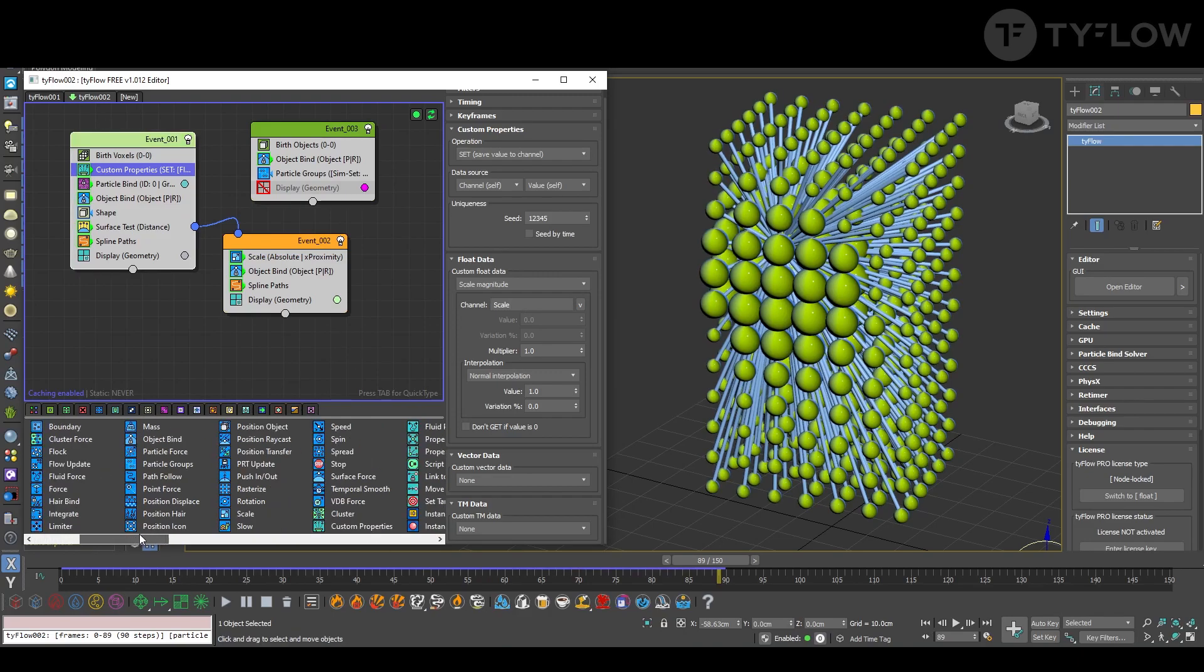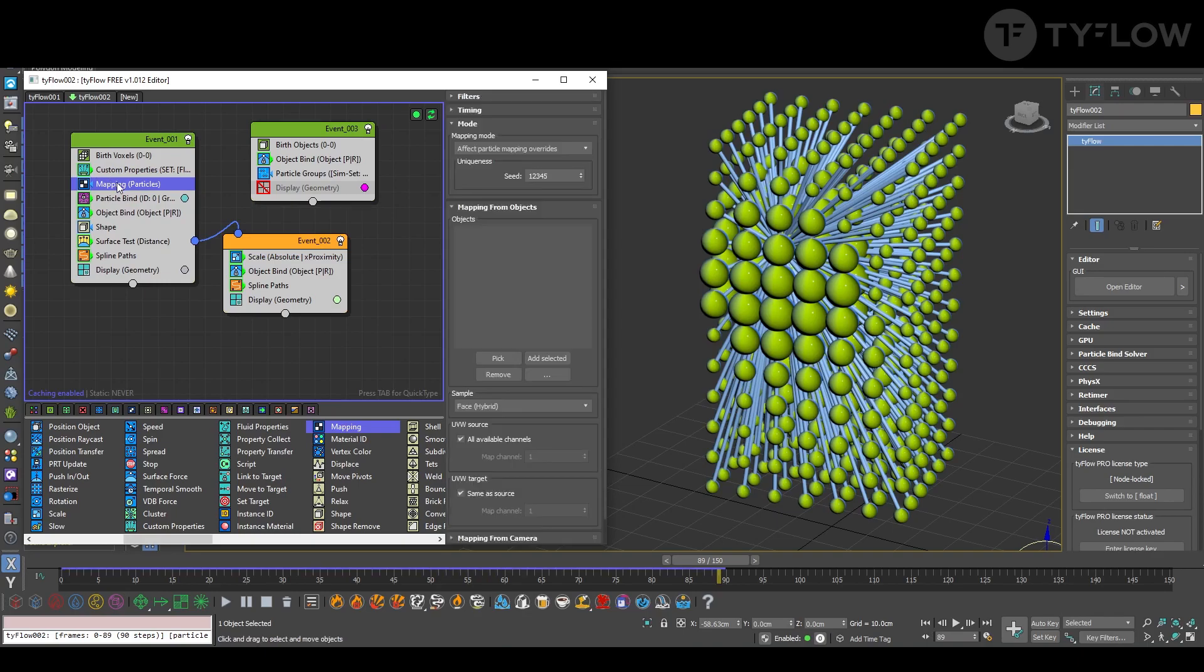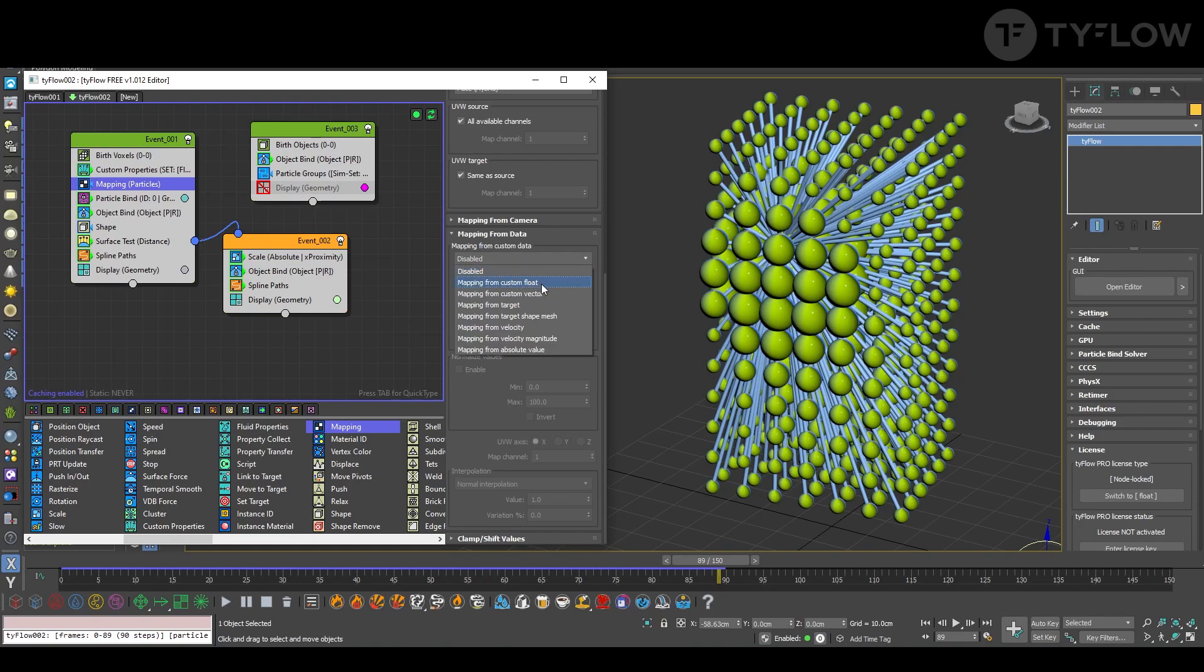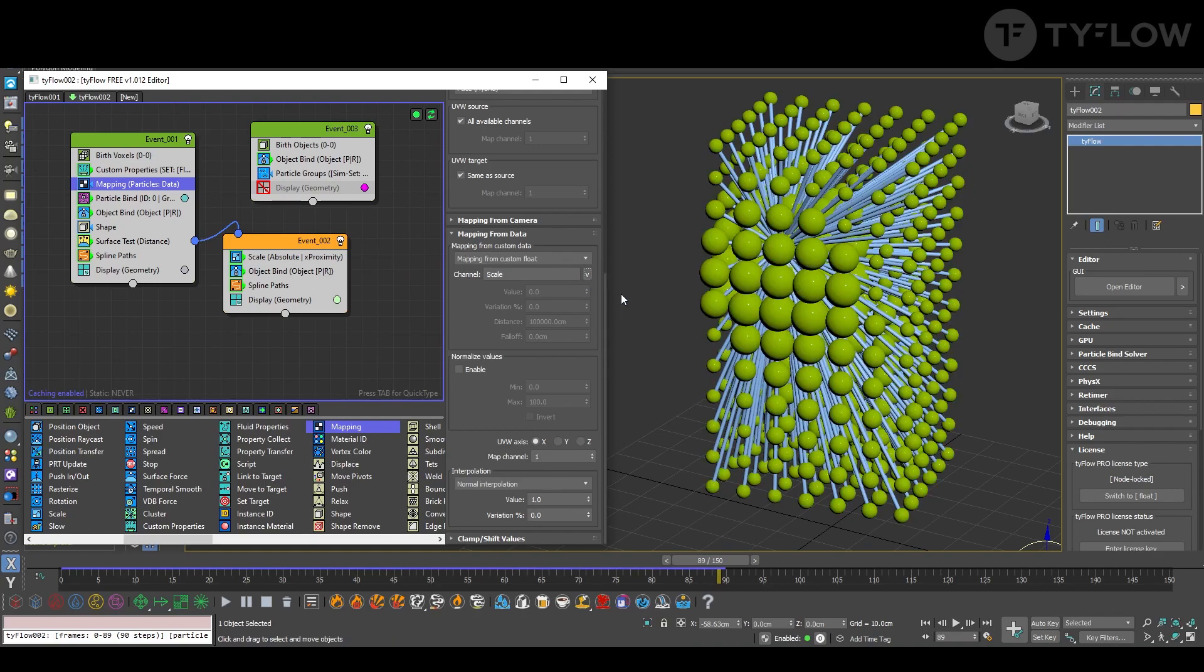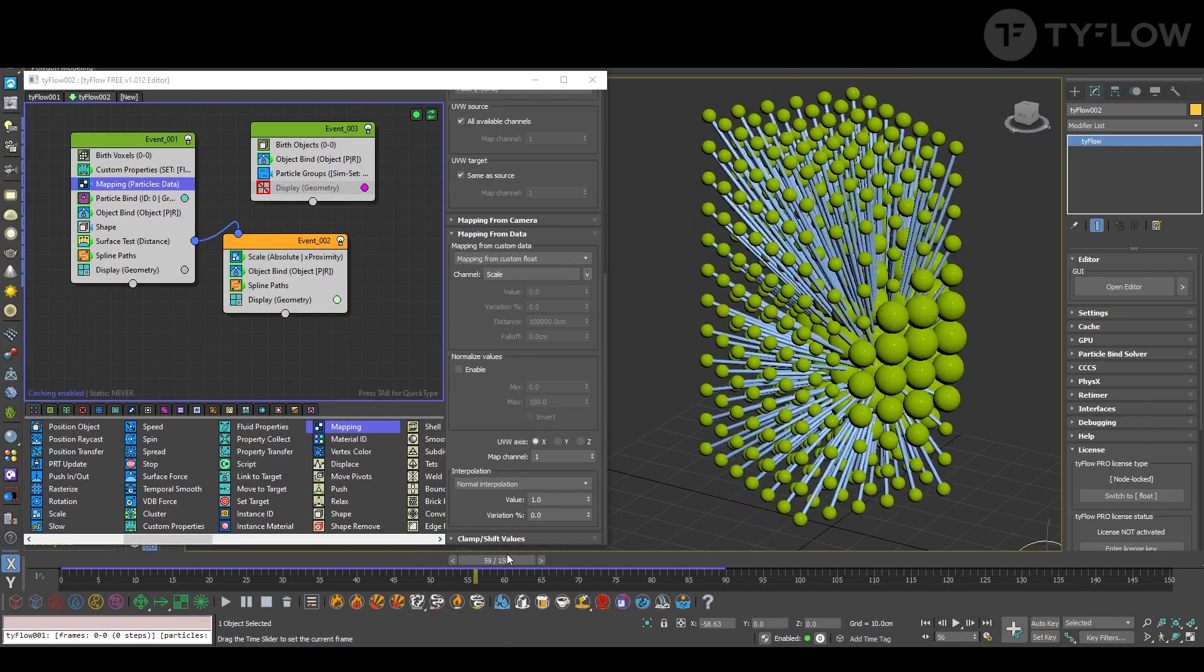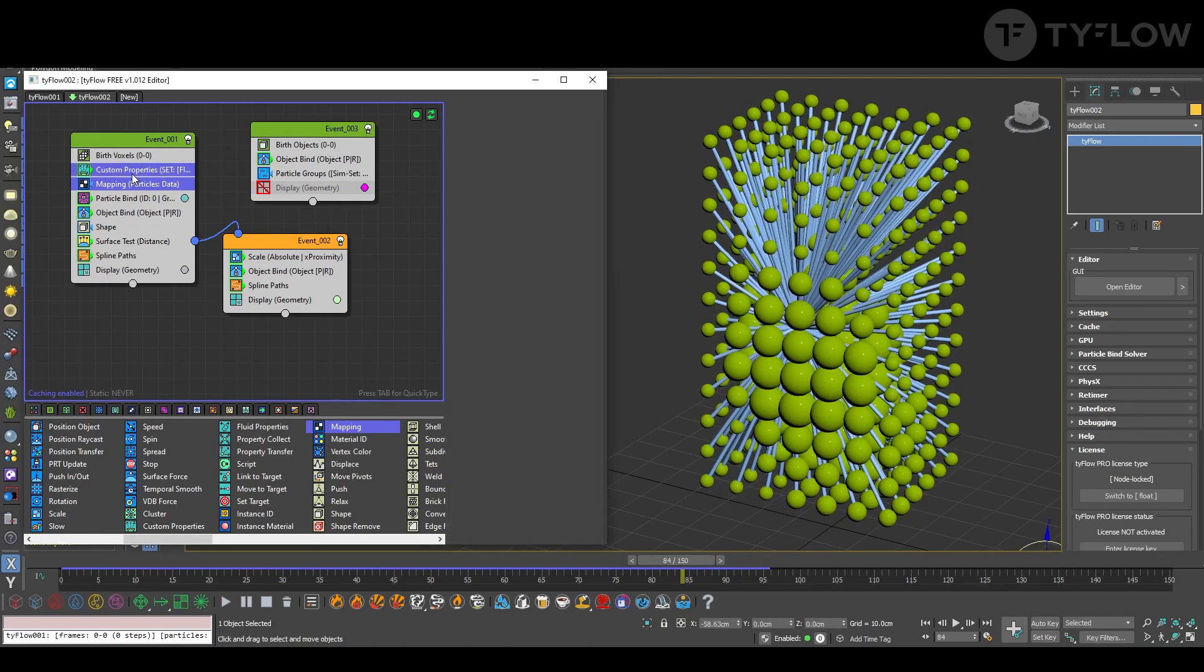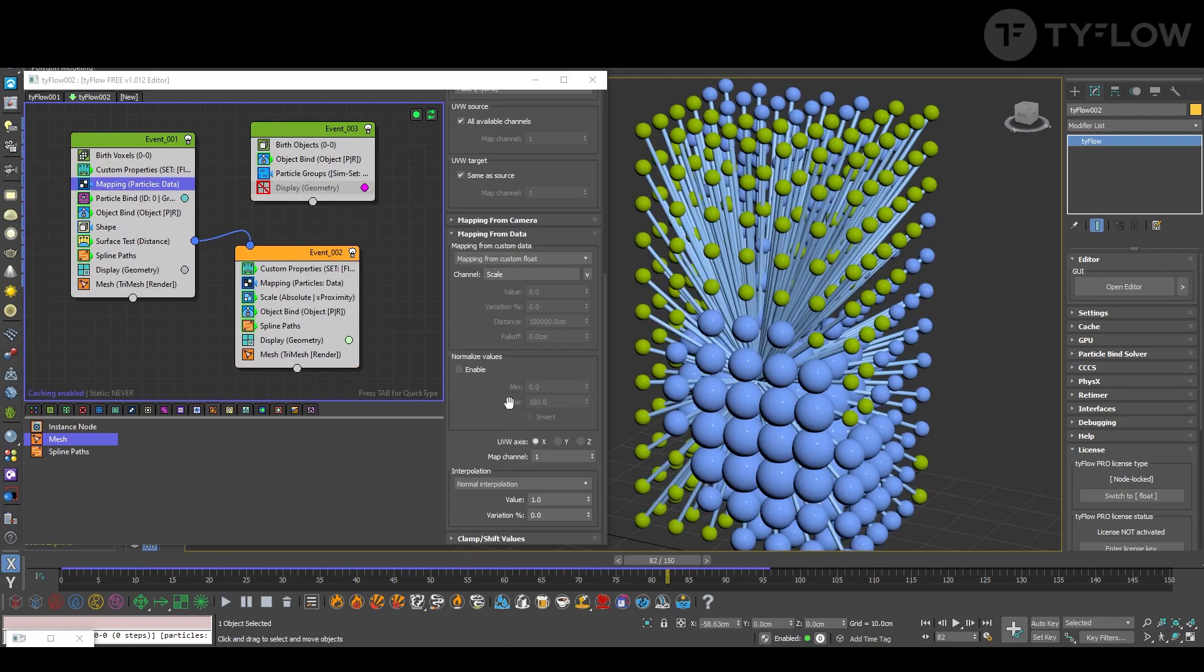Next is exactly the mapping. Here we're going to map from data, from custom float, and what data? Scale, as we just created. Now we select this booth and copy here. You normalize value and place the value that you want to work here.